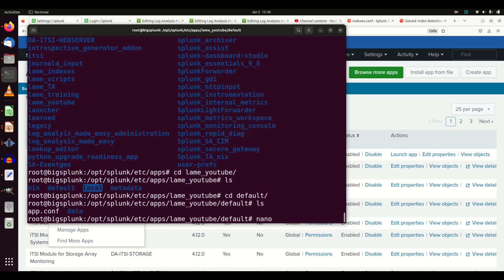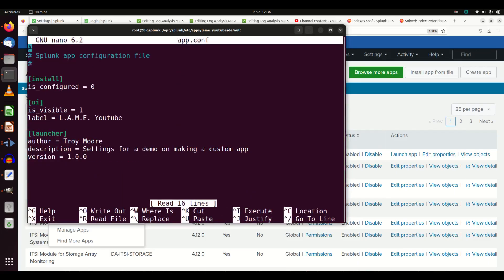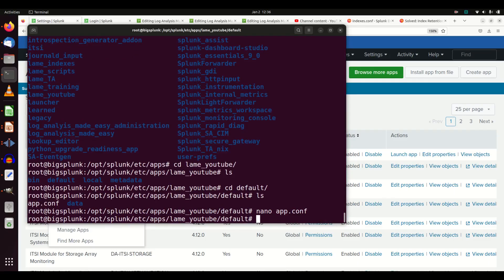Let's go into the default directory and see what's there. The first thing created is a simple app.conf file. If you read it, it should look familiar - there's the name I gave it, my author, description, version, etc. That's where it all got written, and it creates a basic template. Now I'm going to make an indexes.conf file, make some changes to it, and put it in this directory so I can deploy it.